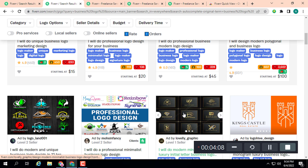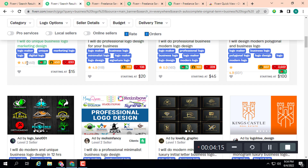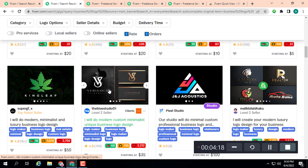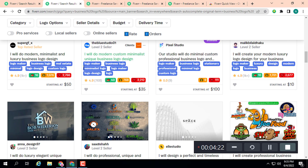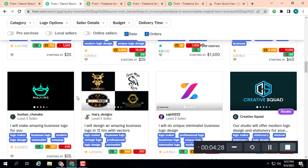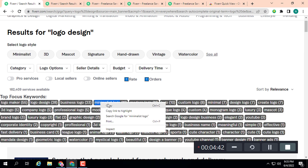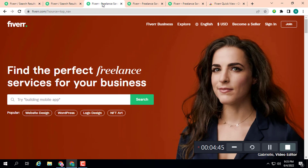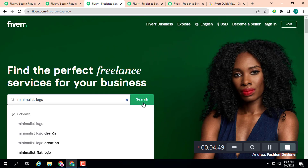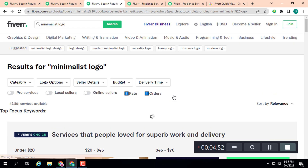On 'business logo,' orders are around 600, 160, 119, and 450. This is a middle level competition keyword — not high, not low. So we are going to check another keyword. Let's check 'minimalist logo' and see how much competition it has. The previous keyword had 49,000; minimalist logo has 42,000 services available.